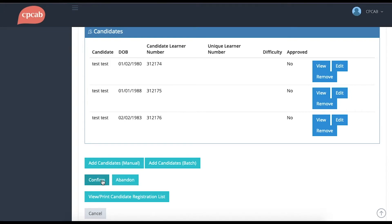If you're happy with the group, then click Confirm and it will be sent to CPCAB for approval.